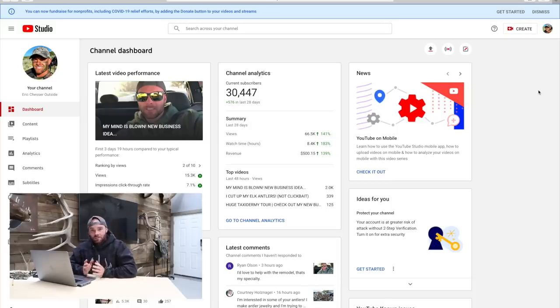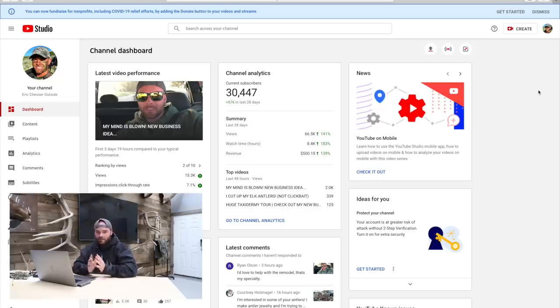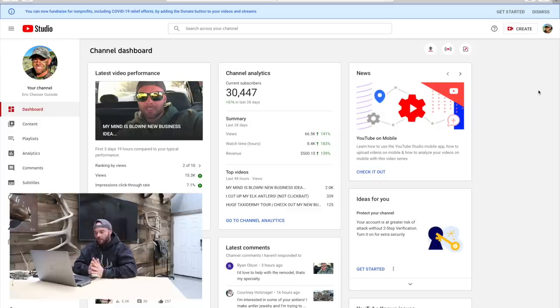I'm going to show you the back end of YouTube Studio, which is what you have as a channel dashboard. As you can see on your channel dashboard, you get a lot of stats and analytics right up front — how your videos are doing, how many views and comments they're getting, etc. The first thing you see right in the dead center of the screen is the revenue.